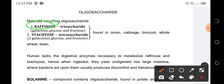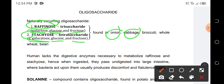Raffinose has monomers of glucose and fructose, while stachyose is composed of 2 galactose, a glucose, and a fructose. These two could be found in onions, cabbages, broccoli, whole wheat, and beans.